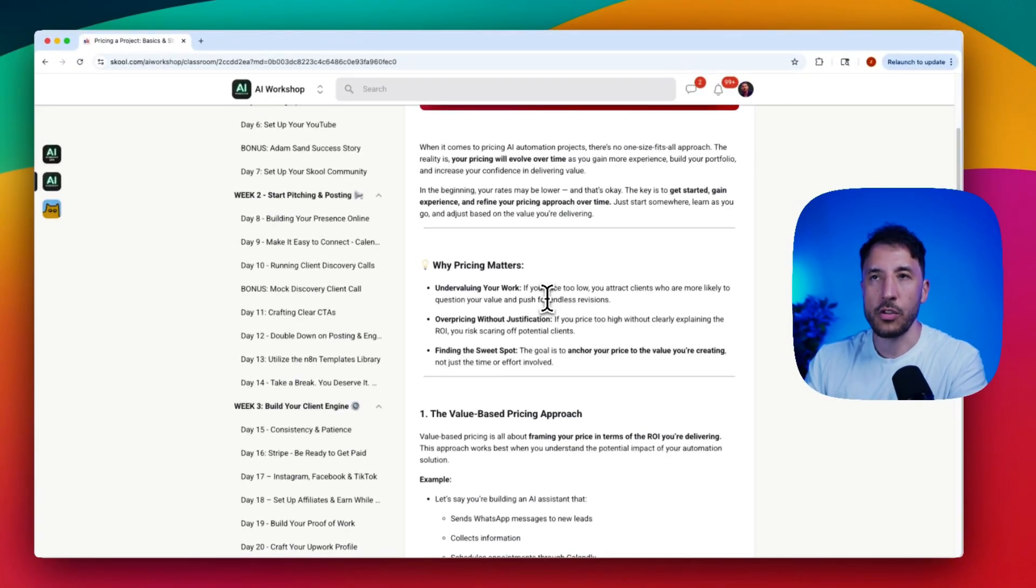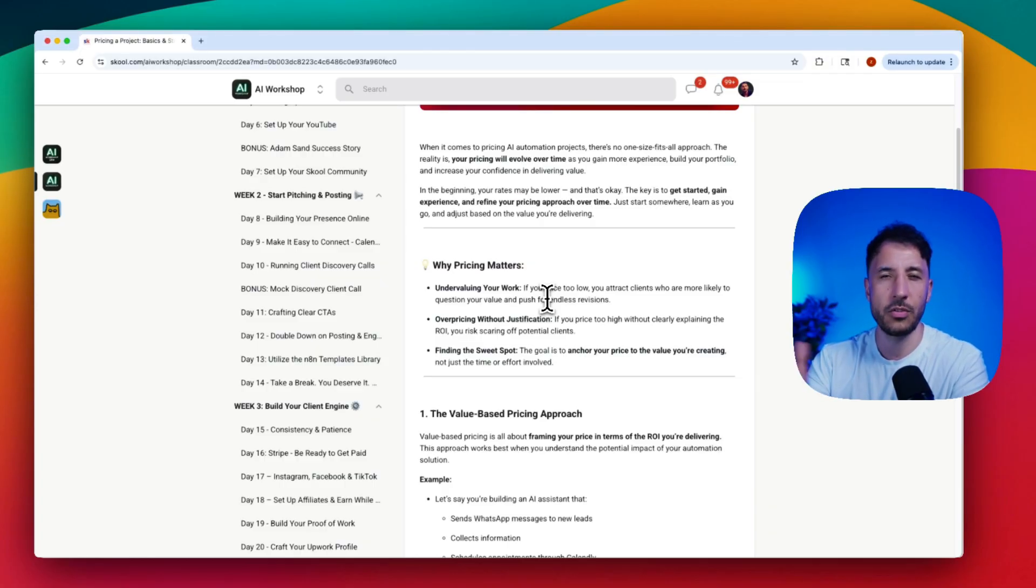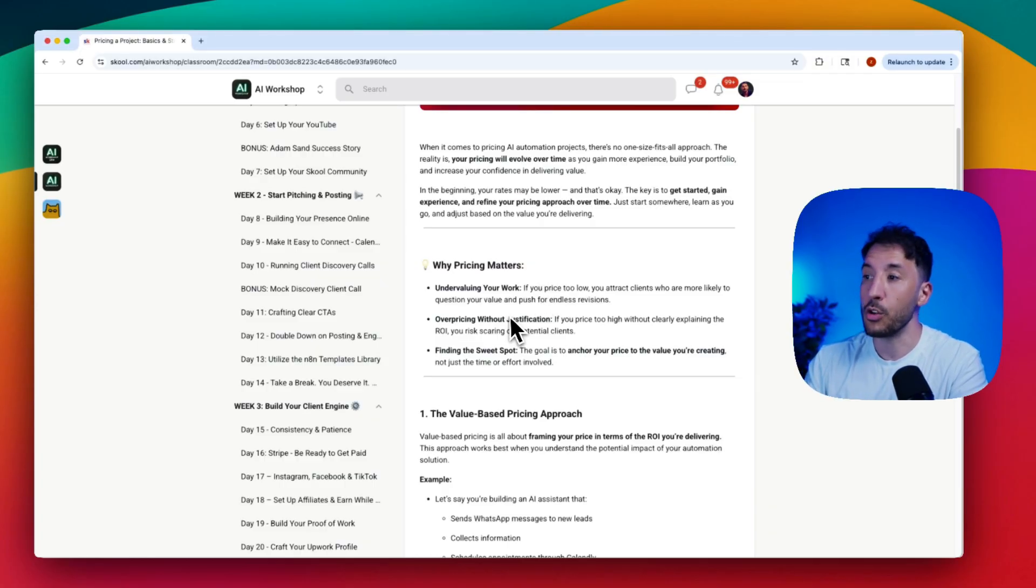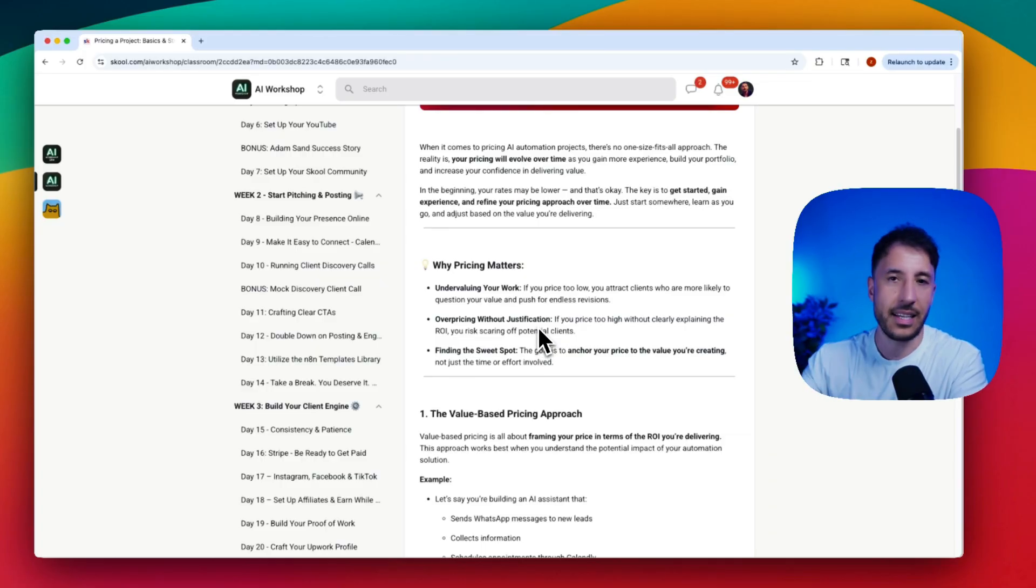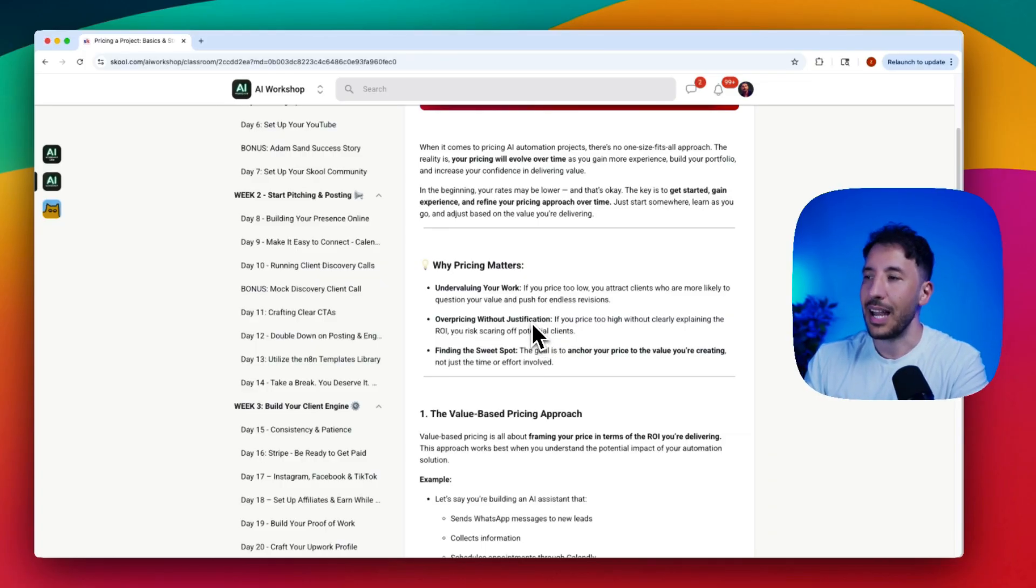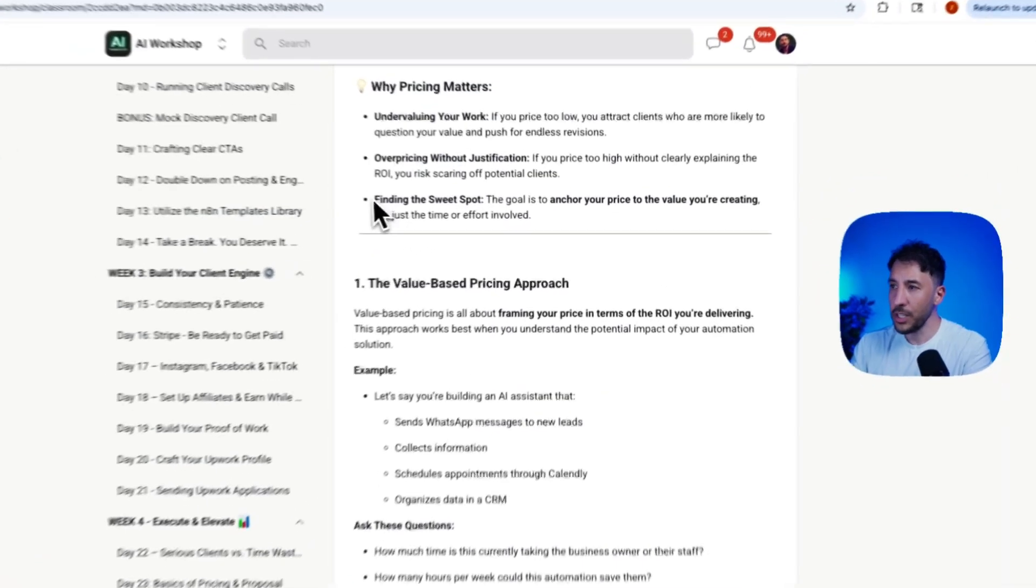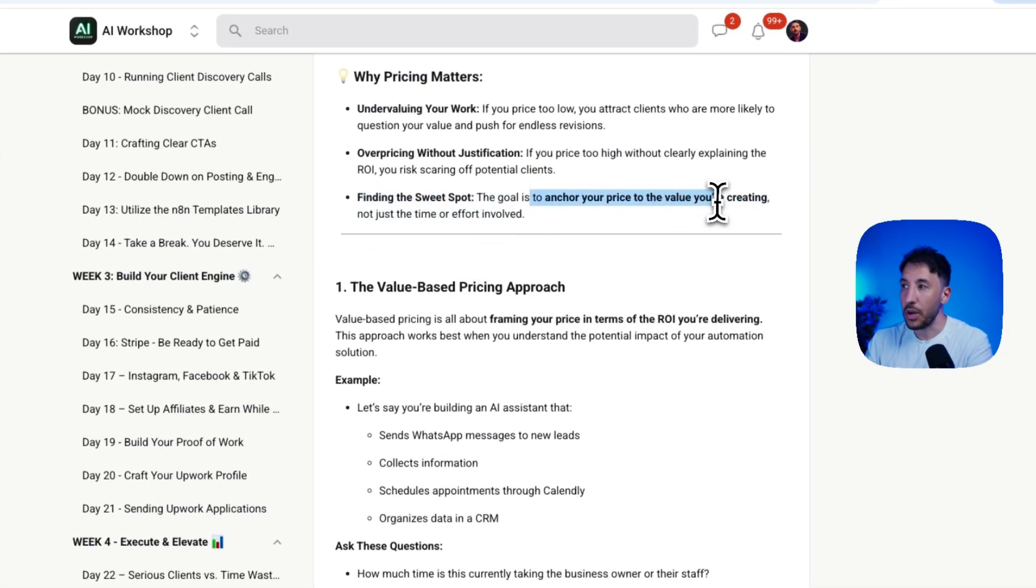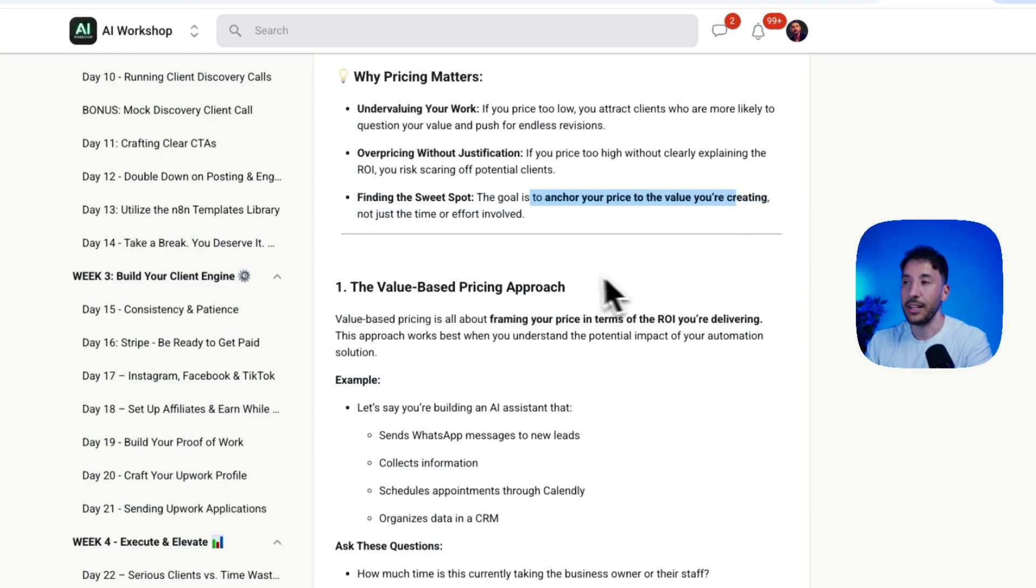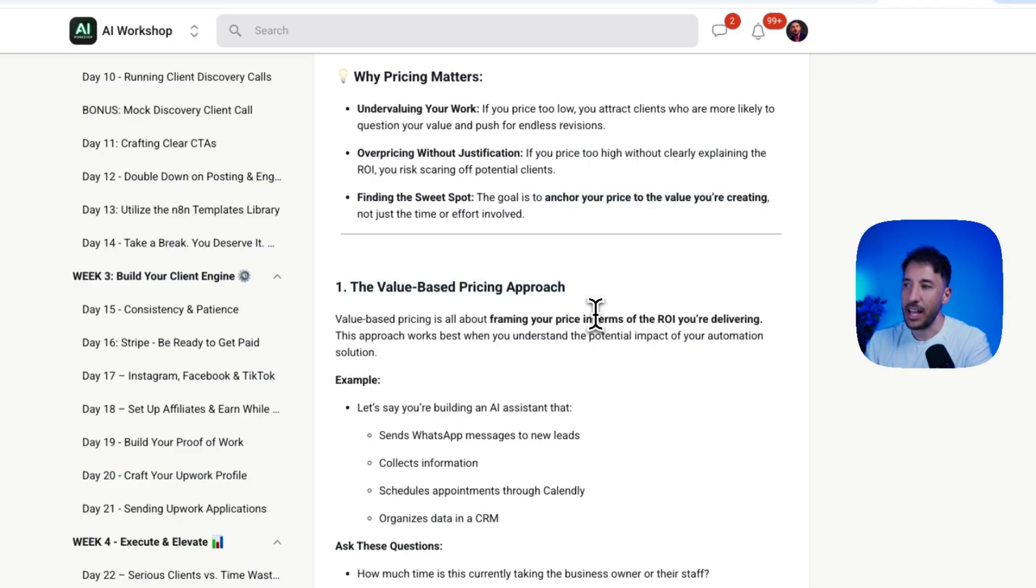The way to find the sweet spot is to anchor your price to the value you're creating, not just the time and effort you're putting in. This is what we refer to as the value-based pricing approach.